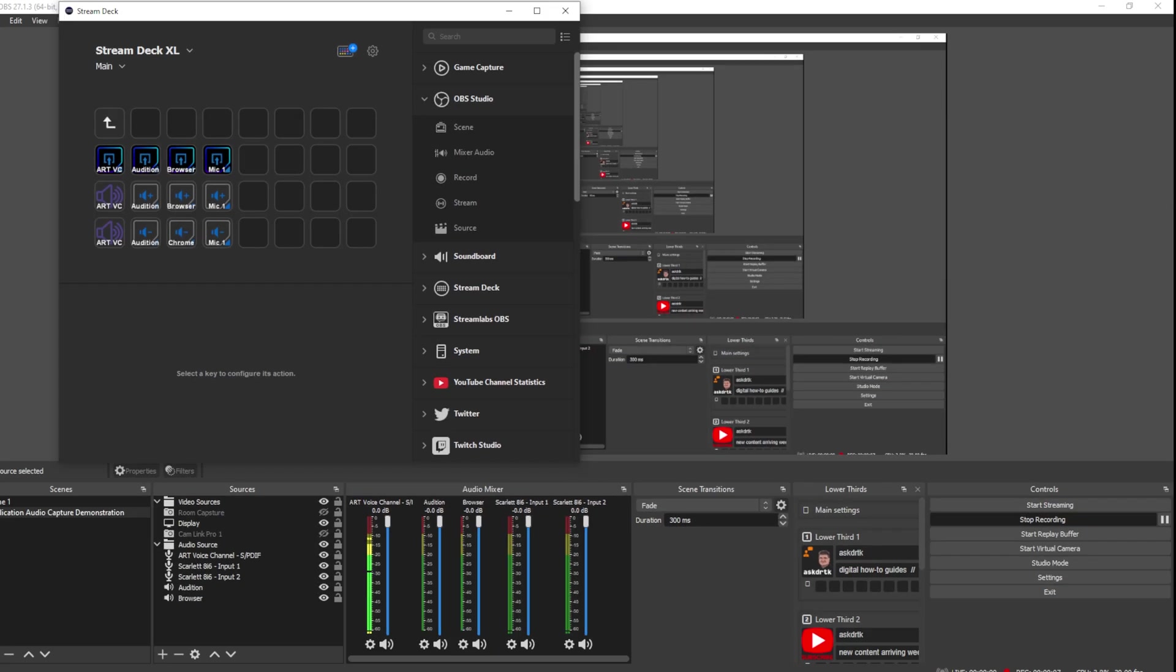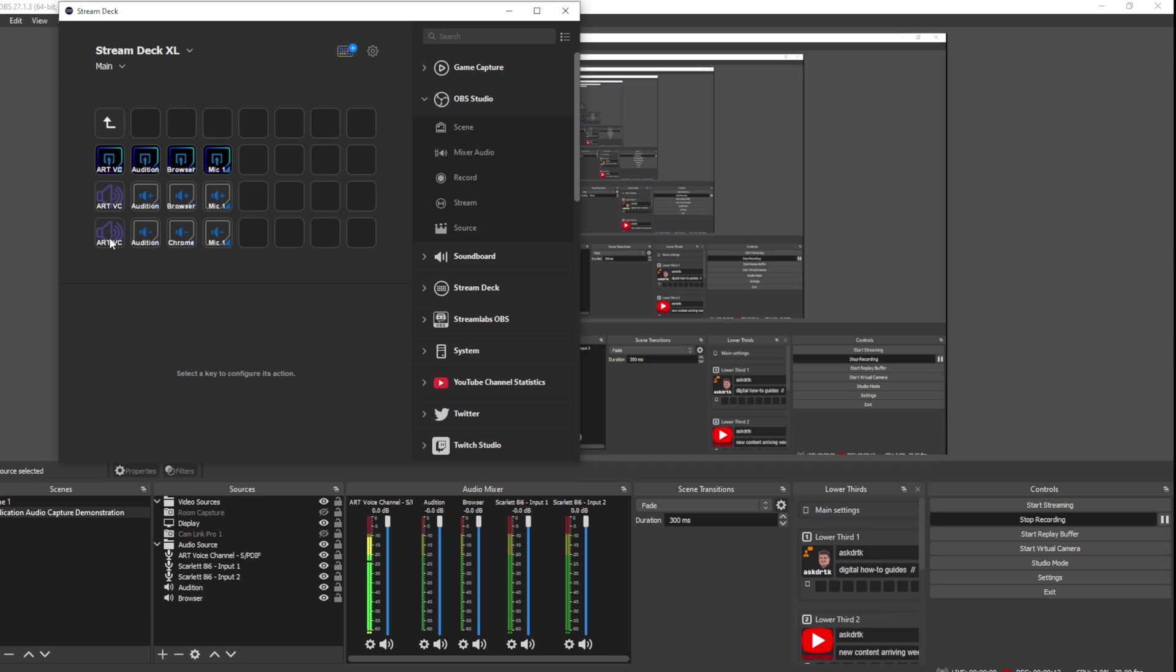Now we're looking at OBS Studio, and I also have the Stream Deck control app on here. You can see that I've already began to build a mixer. So what I've done is I've added the ART voice channel, Adobe Audition browser, and Mic 1. And those correspond to what I have in the mixer here in OBS. And I don't have Mic 2 set up yet, so let's go ahead and do that.